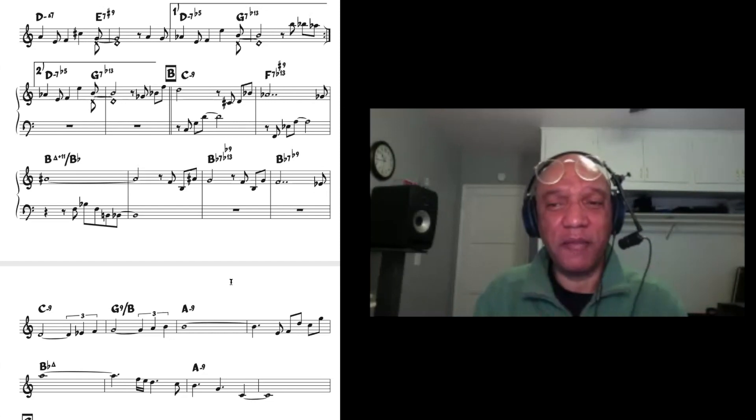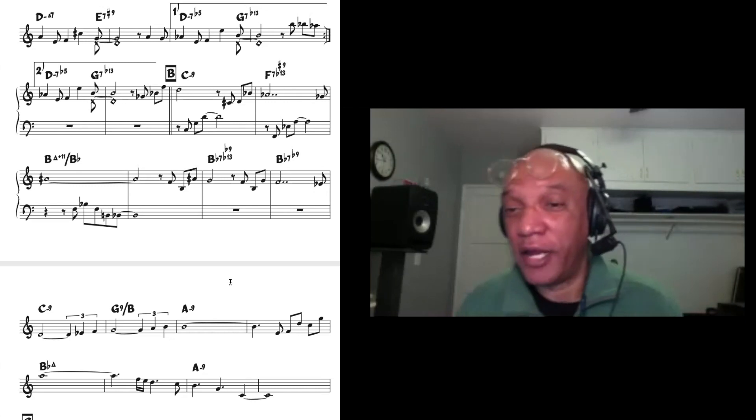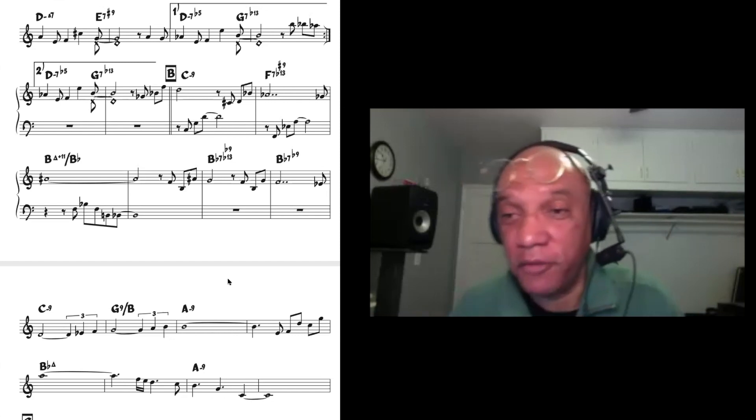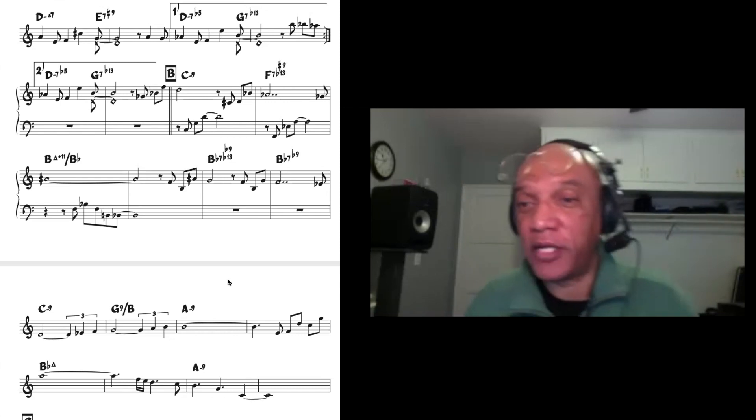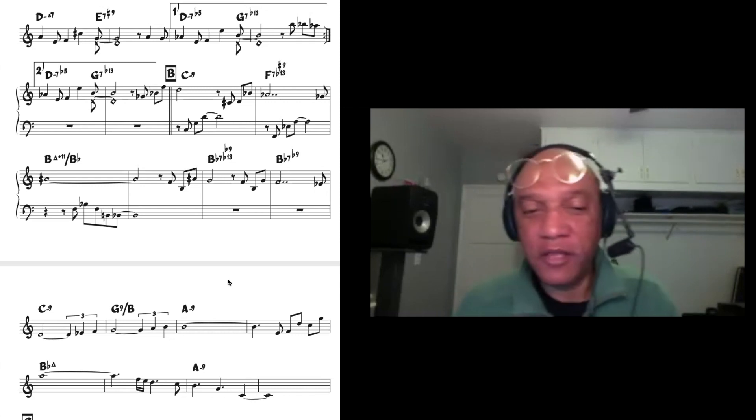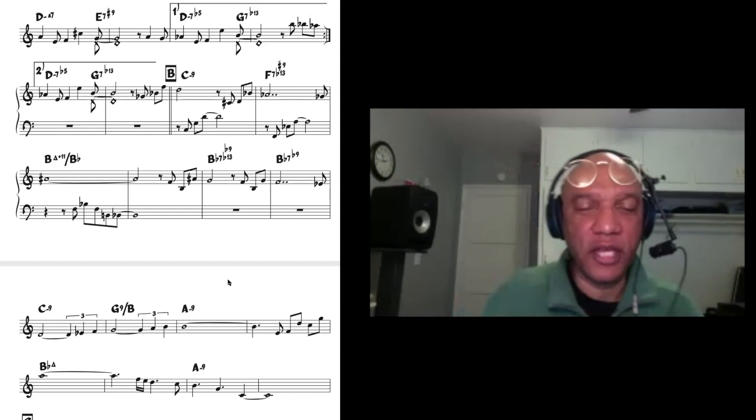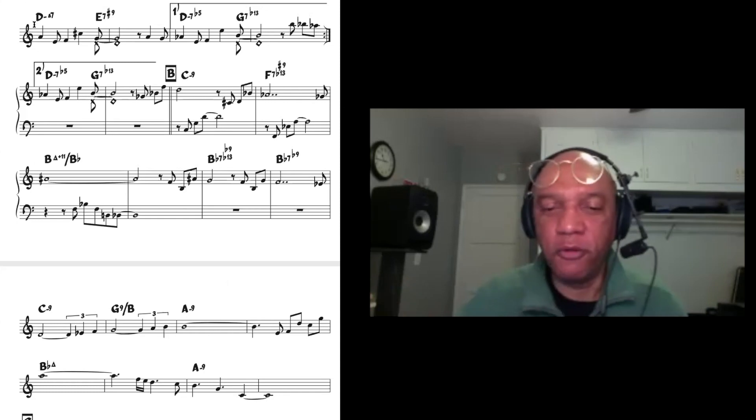That sometimes is jarring, you know, which is why they tell you in basic theory to avoid perfect fourths and fifths like that. Not to say that you did that. I'm just saying that that's a good rule of thumb to follow.